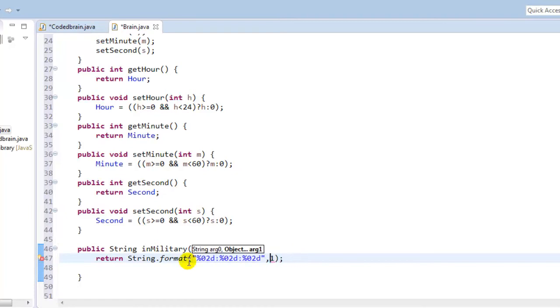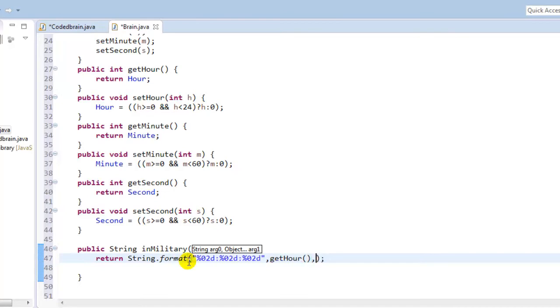So in arguments I'm going to use, that will be getHour(), yeah, and then getMinute(), and then getSecond().